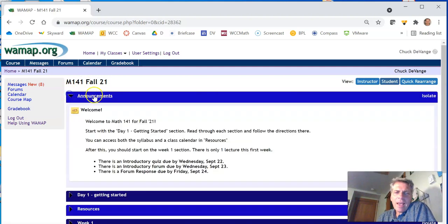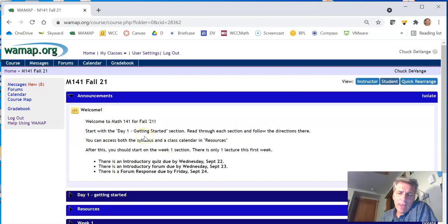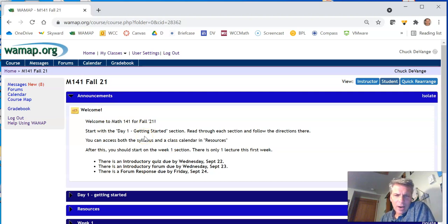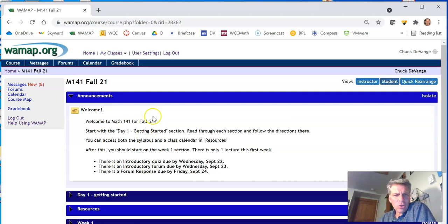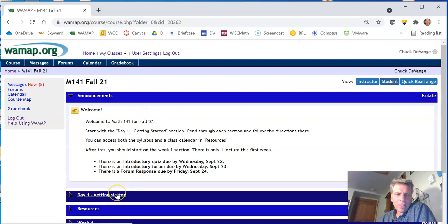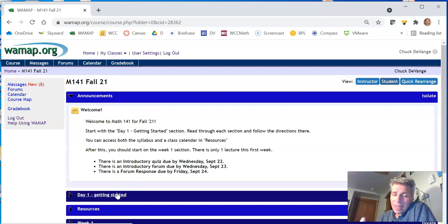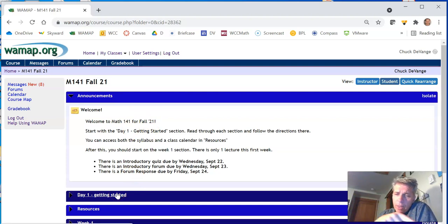So announcements. Every time you log in, check announcements, see if there's something new. I will keep you posted there about stuff. I imagine you've already looked at it. Day one, getting started. You've probably already looked at that because you're watching this video, and this video is in that section.